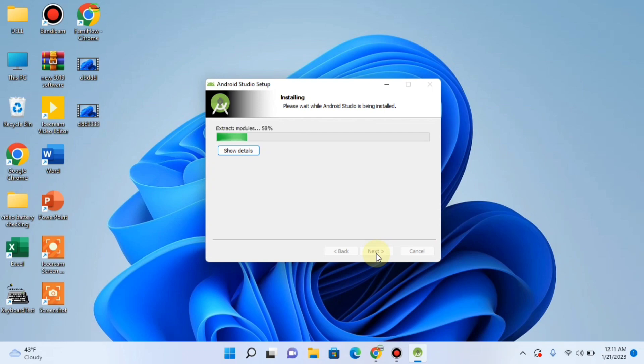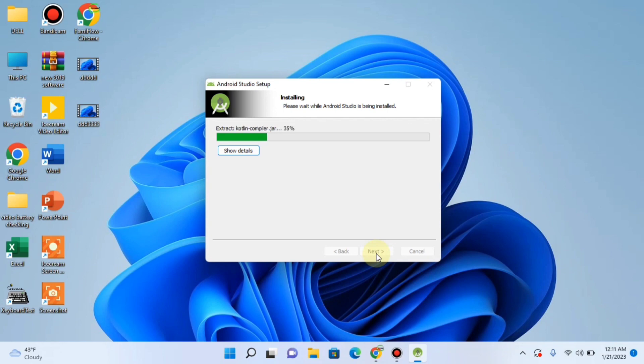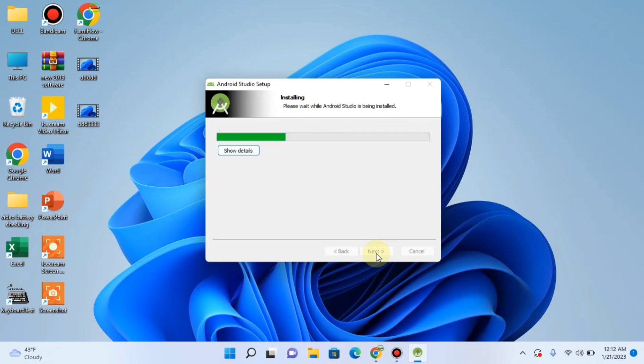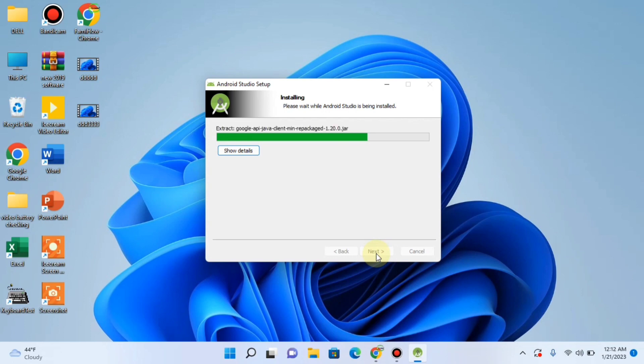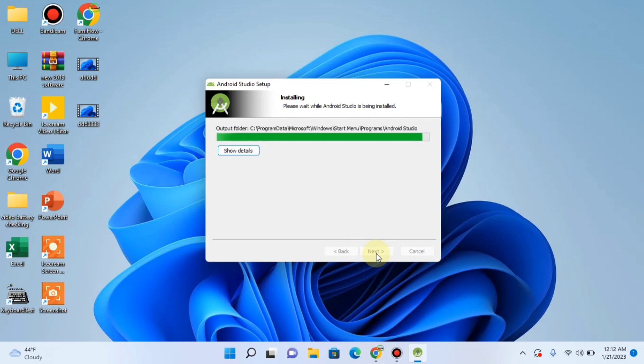And installation has been started. It is taking time. But your journey learning the coding to make Android apps will also take time, but it will be fruitful to you guys. Be patient. Being patient is not easy, but it is fruitful.